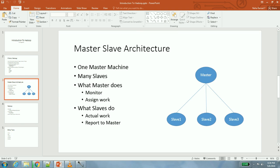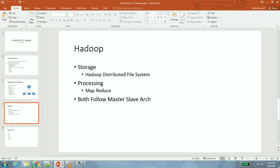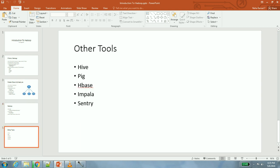That's about the master-slave architecture. If you have not understood it, please rewind this video and understand what I'm trying to say because it will help you understand future concepts in an easier way. Hadoop has two components which we have discussed earlier: one is a storage component, other is the processing component. Storage is handled by HDFS - Hadoop Distributed File System - and processing of that data which is sitting in HDFS is done by a framework named MapReduce framework. Both of these frameworks follow master-slave architecture.